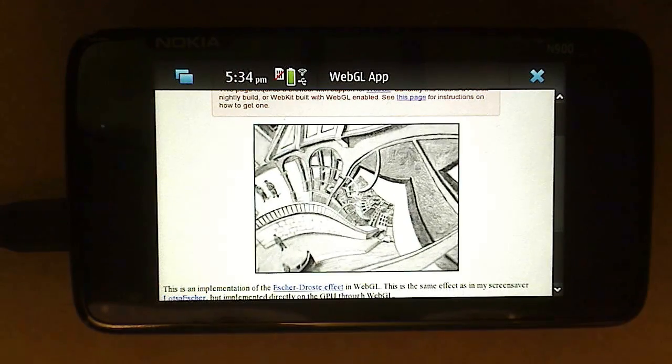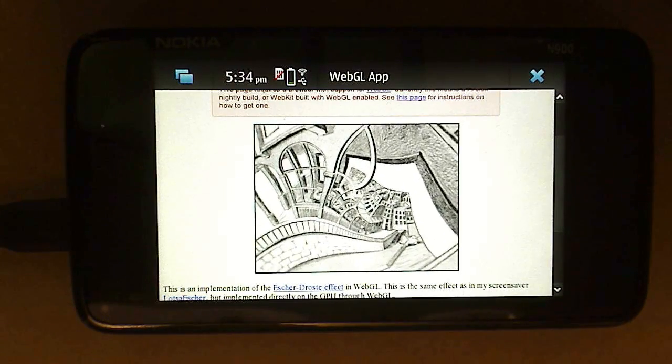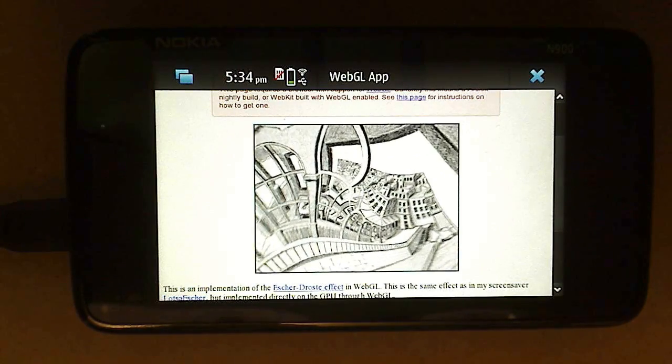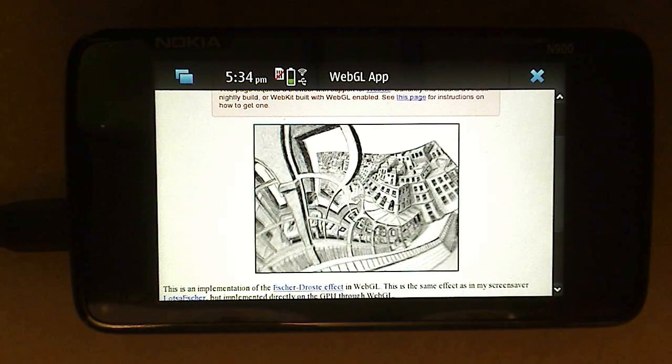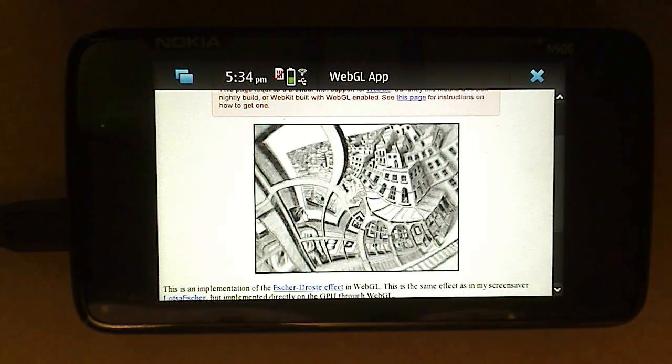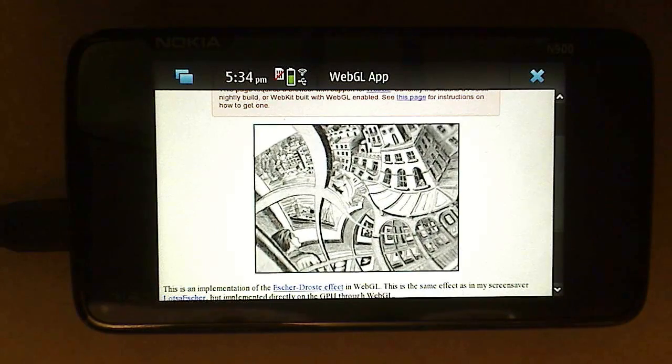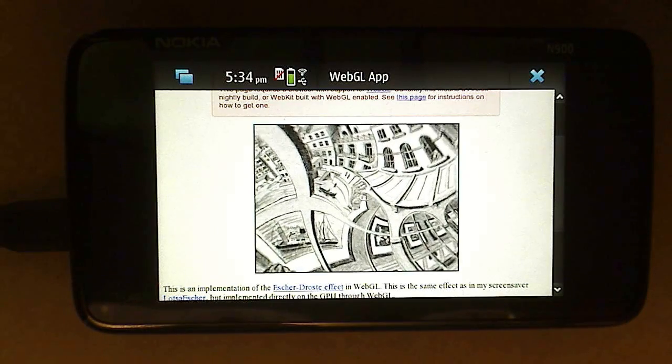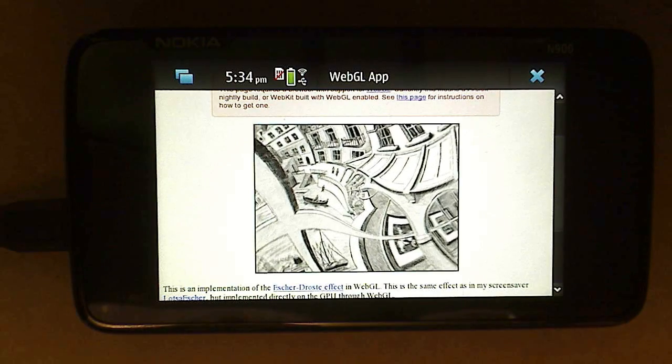One of the goals of WebGL was to make it possible to create 3D web content that would run on both mobile and desktop devices. And I think that we're definitely heading in that direction.